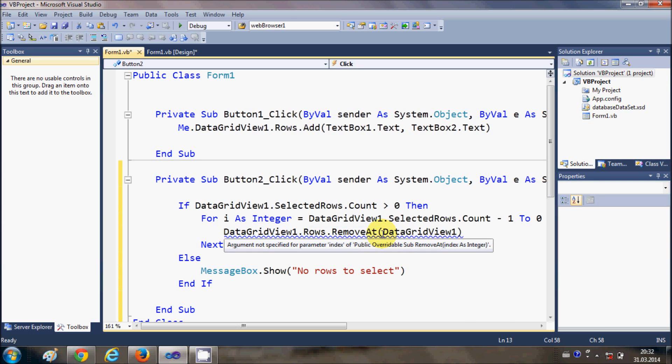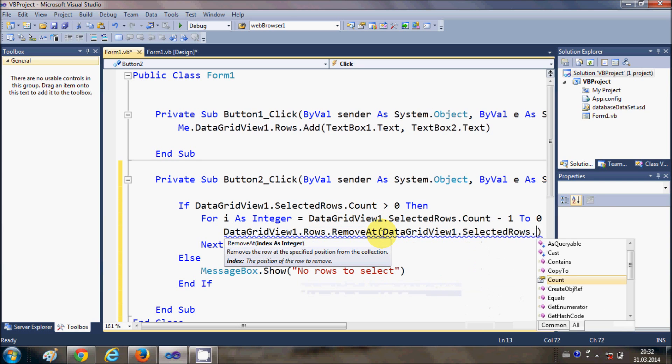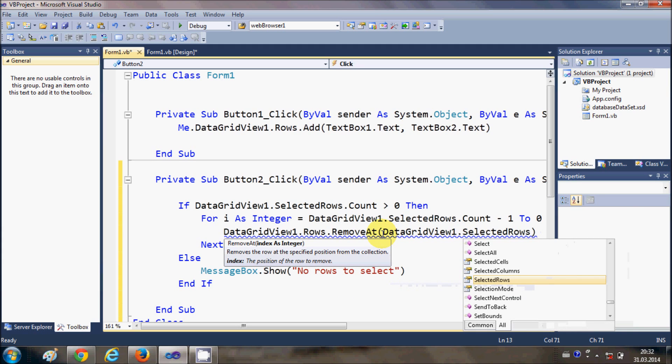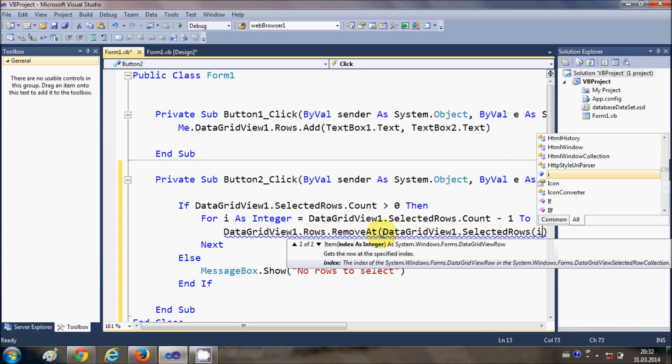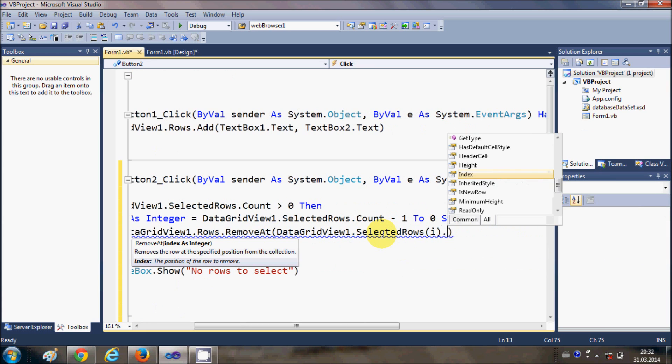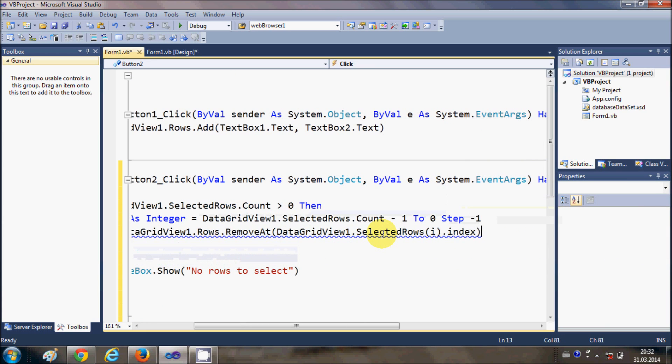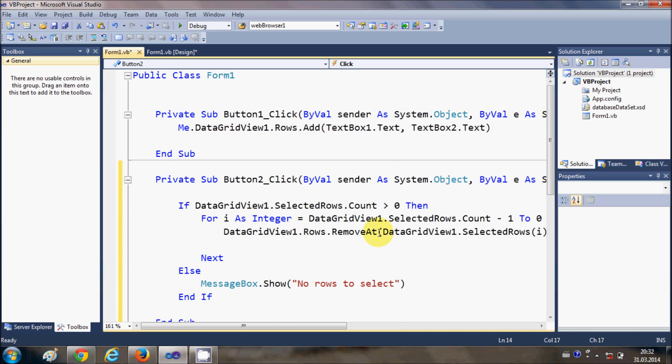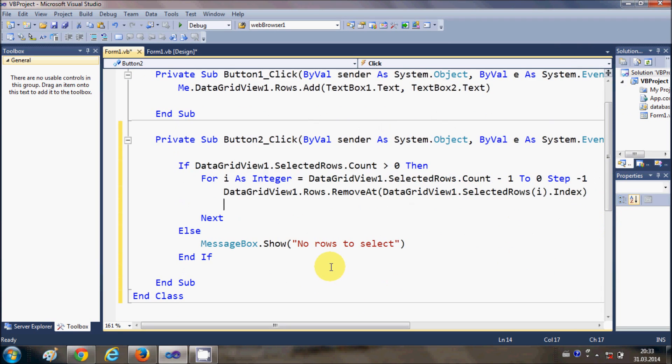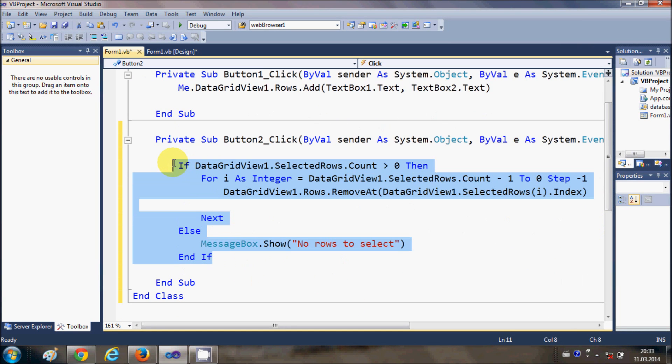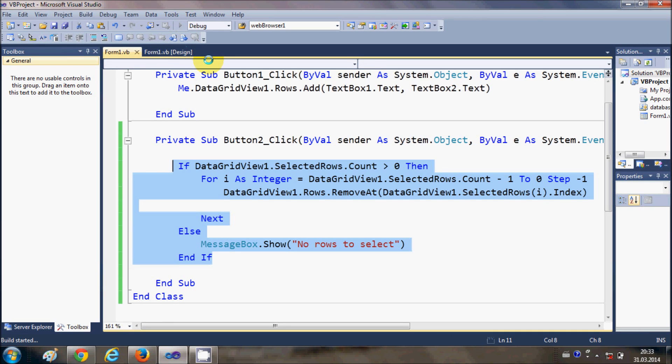So data grid view 1 dot selected rows and we will give the index which is I dot index. This is the code. If you want you can just copy the code from here to here.